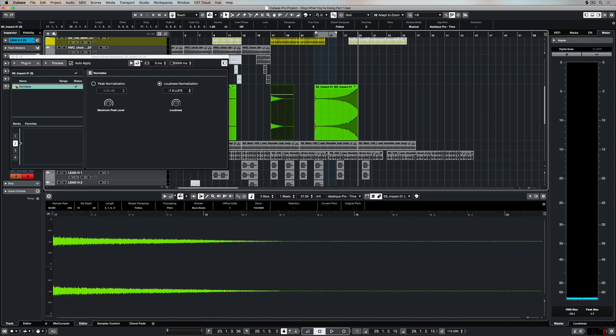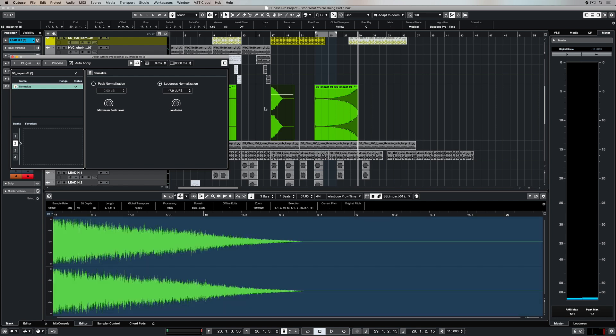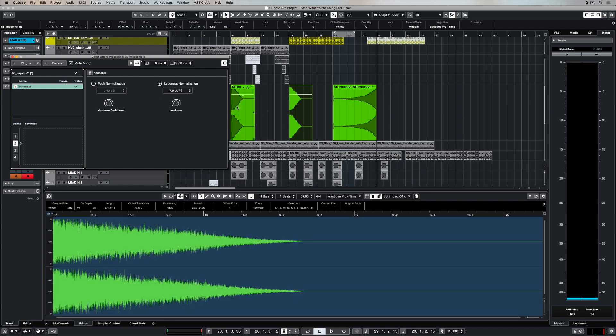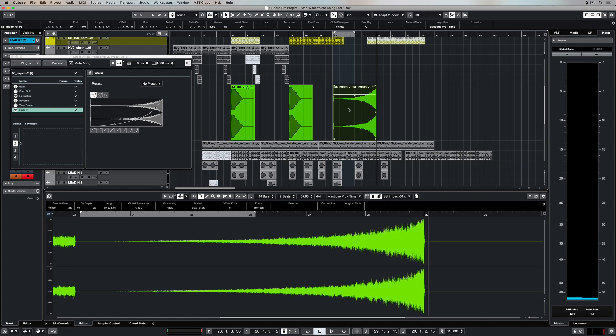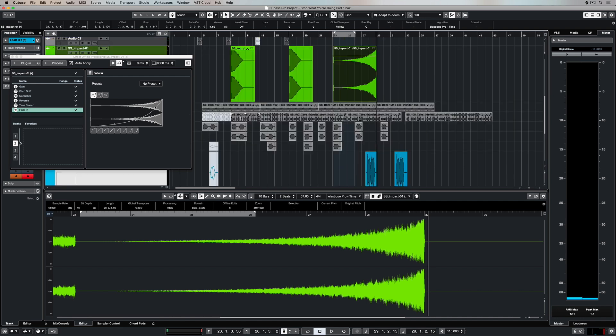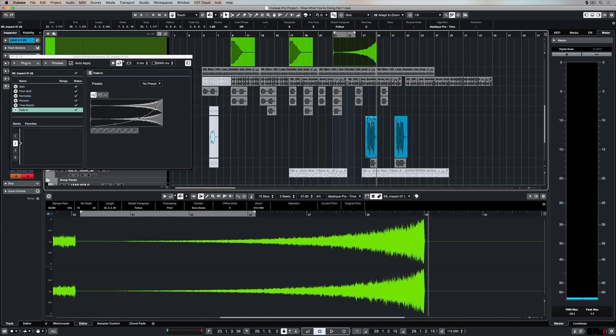And you can see that they've only been applied to that last clip, and as I move through to these other clips the only process that I've applied is the normalization. This method of working is great for music production but also excellent for sound design.